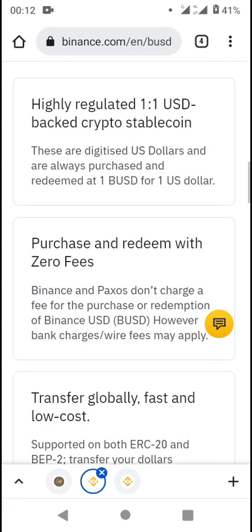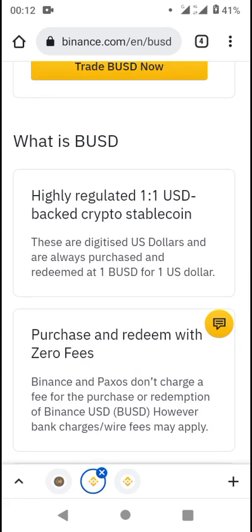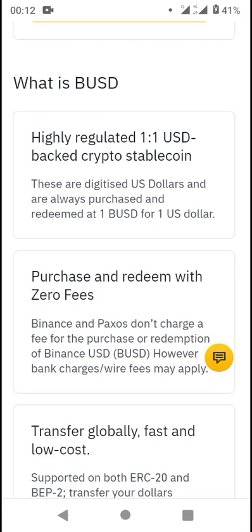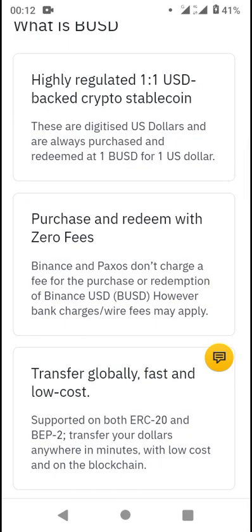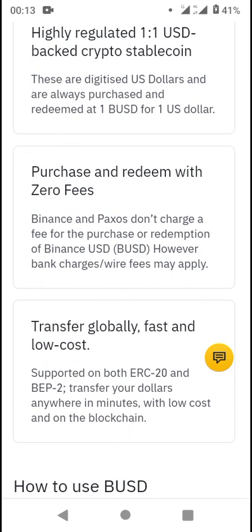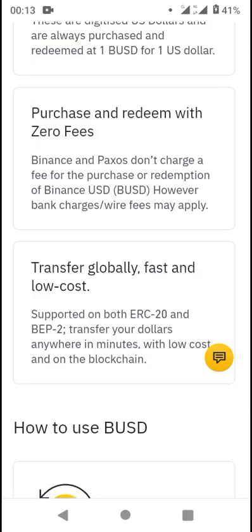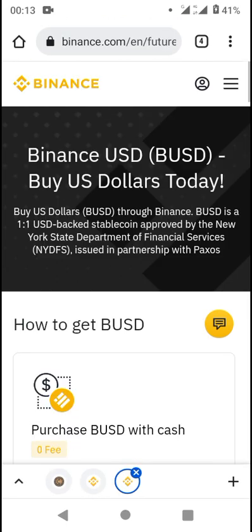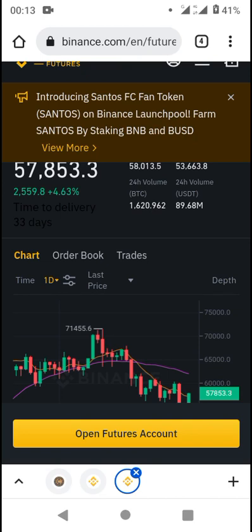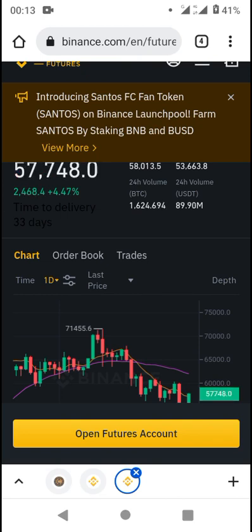Key points to note: BUSD is highly regulated by the NYDFS — the New York State Department of Financial Services — and also by Paxos. You can purchase and redeem with zero fees, transfer globally, and it's versatile enough to carry out transactions. Don't forget to like, share, and subscribe. Check out our previous videos for other beneficial updates, and happy trading!